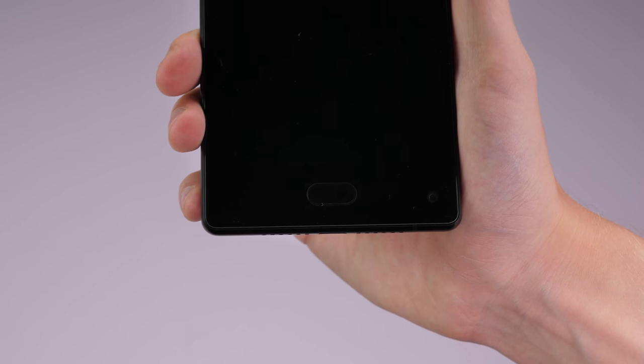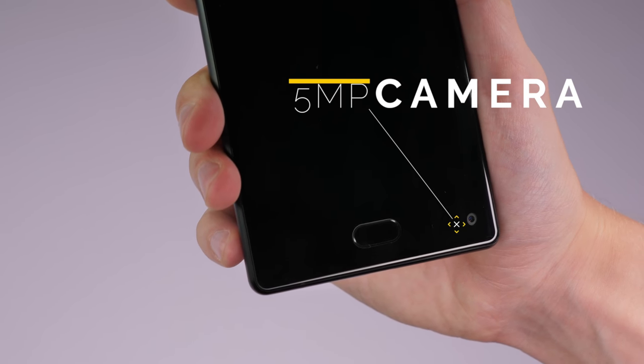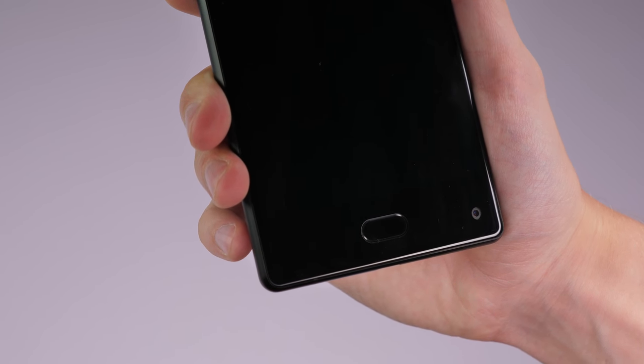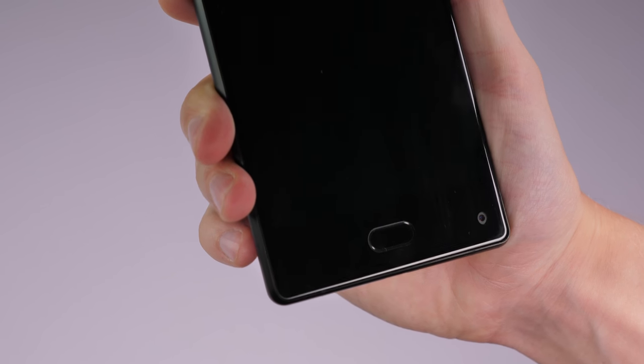As for the cameras on the Maze Alpha, there's a 5MP camera on the front which somewhat unusually is placed at the bottom, meaning you'll have to turn the phone upside down when you want to snap selfies.